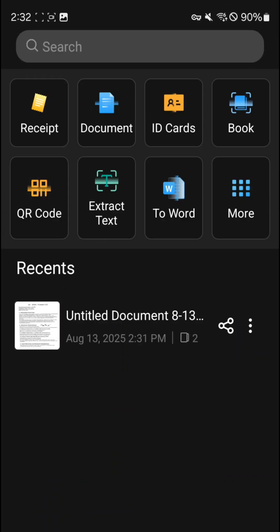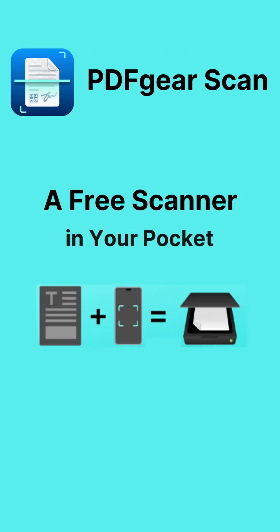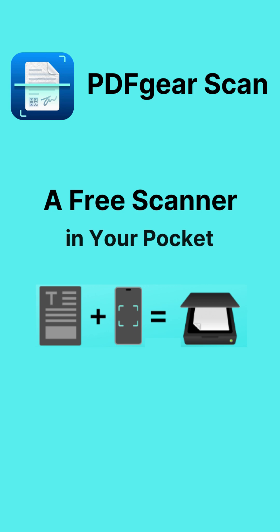PDF Gear Scan could be the best alternative to Microsoft Lens. Download PDF Gear Scan and give it a try today.